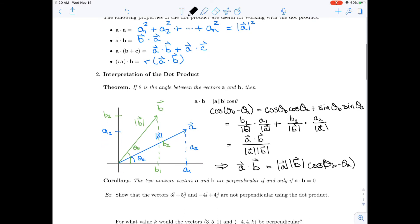One important result from this theorem is that if two vectors are perpendicular, then the dot product is zero — and conversely, if the dot product of two vectors is zero, then the vectors must be perpendicular. This is easily seen because perpendicular vectors have an angle of 90 degrees, or pi over 2, between them, and cosine of 90 degrees is zero.